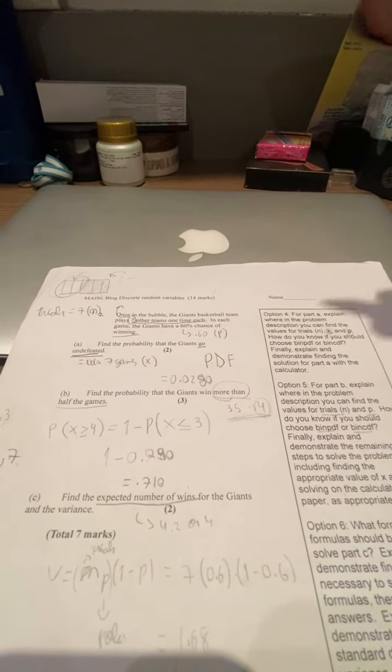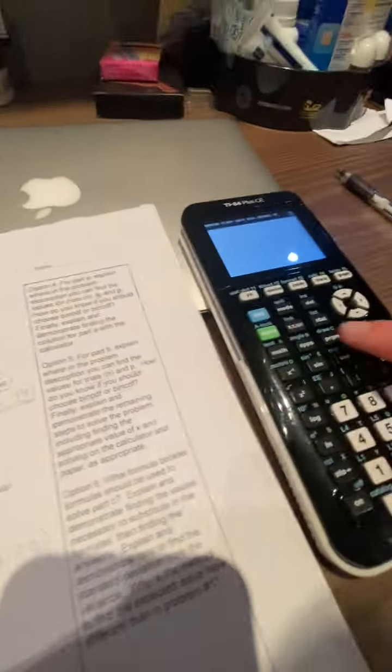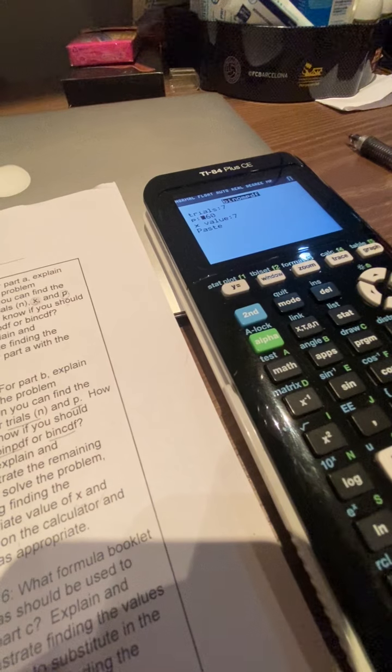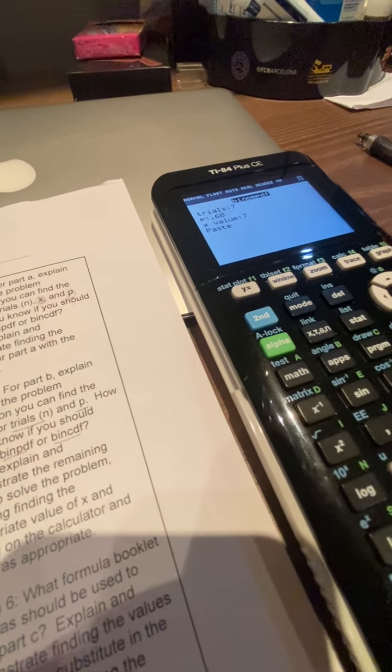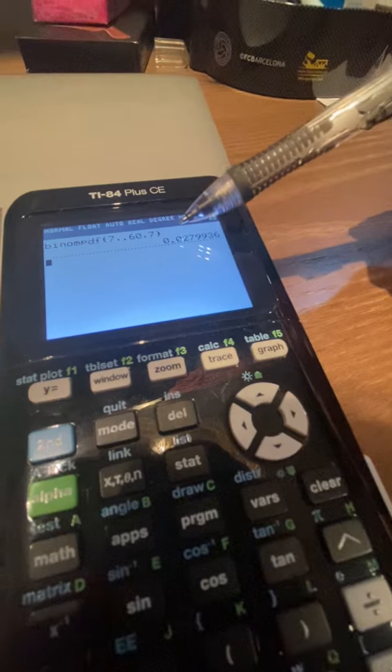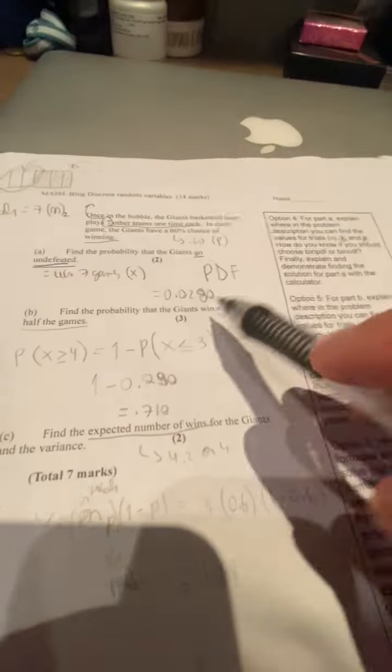Finally, I'll explain and demonstrate finding the solution for part A in the calculator. We're going to plug in all the information we got. We click second, distribution, and then choose option A, which is binomial PDF — I already explained why we use PDF. The number of trials N is going to be seven. The P value is going to be 0.60, which is 60% transformed into a decimal. The X value, which is going undefeated — winning seven games — is going to be seven. We paste these values and get the answer 0.0280. So the probability that the Giants go undefeated is 0.0280.